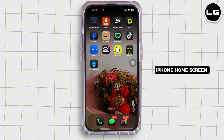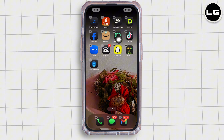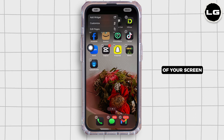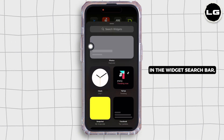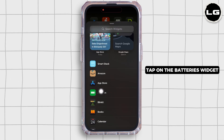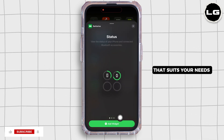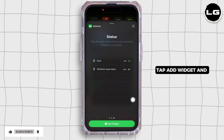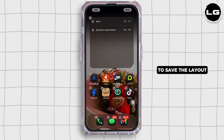Step two: Add the batteries widget on iPhone. Long press on your iPhone home screen until the icons start to jiggle. Tap the edit option icon in the top left of your screen, then tap on the add widget option. In the widget search bar, type batteries and tap on the batteries widget. Select a size — small, medium, or large — that suits your needs. Tap add widget and position it on your home screen, then tap done to save the layout.